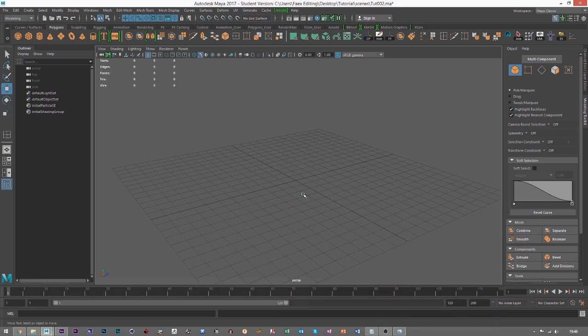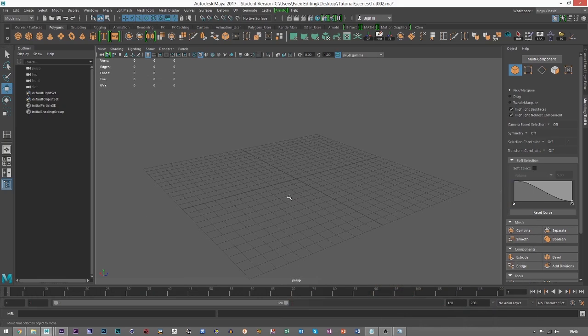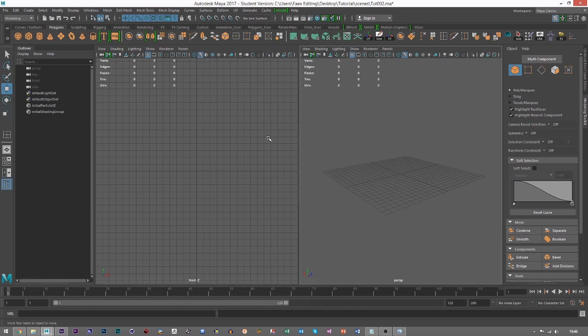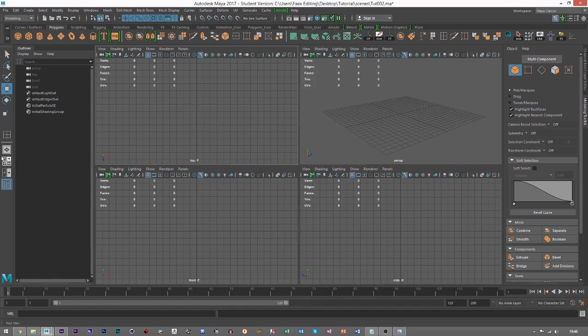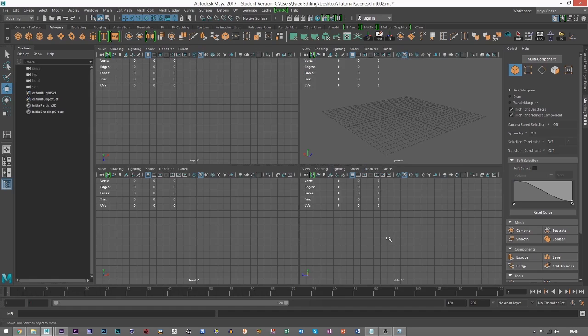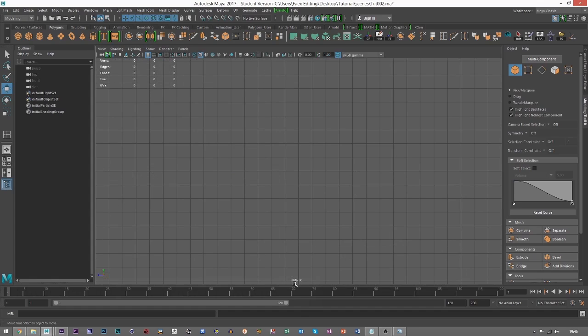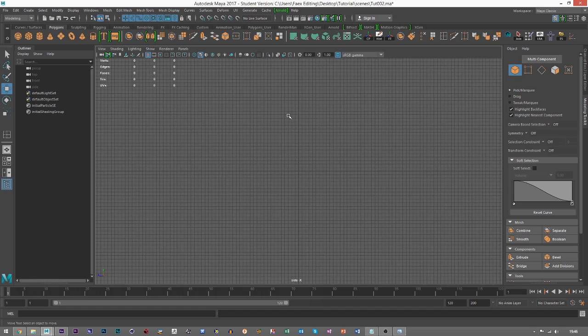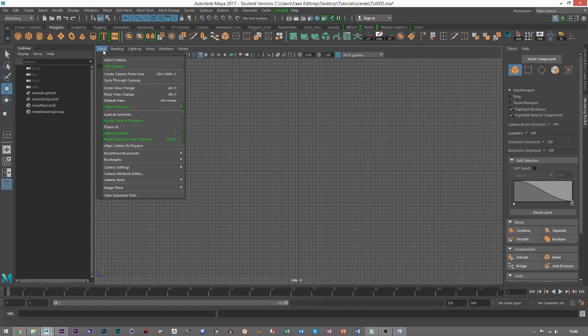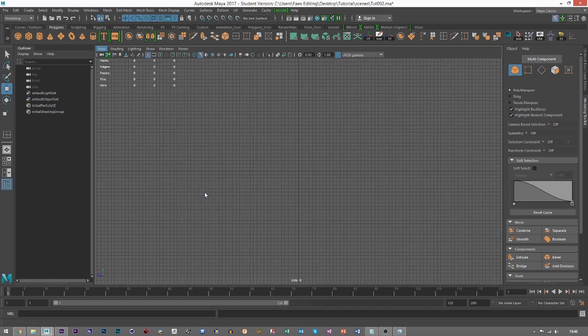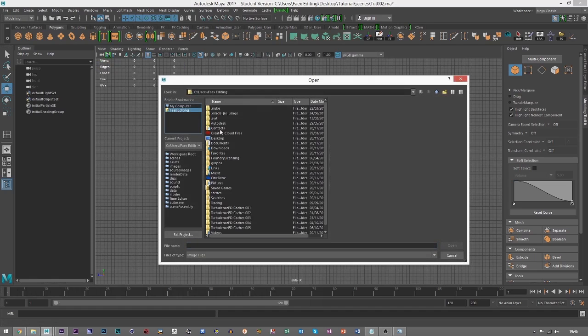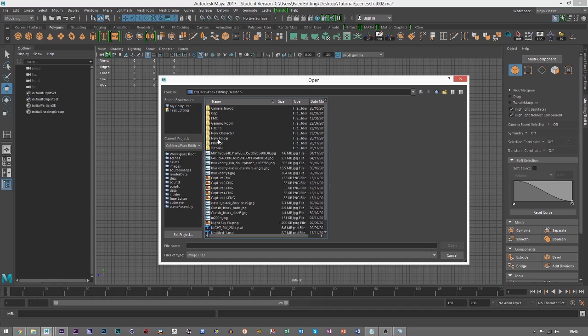First of all, a lot of people do this different ways. They actually create like planes and put that on a plane, but I don't do that. I click space and I need to click my quad view. I come into the side view, so click and hold, then click space again. As you can see here, it says side X - we're in side view now. Then we come to view at the top here, and then go to image plane. We can import.